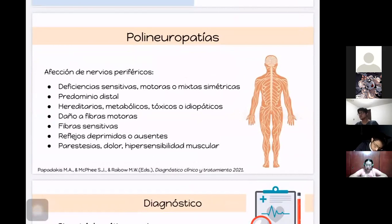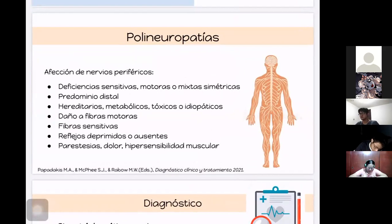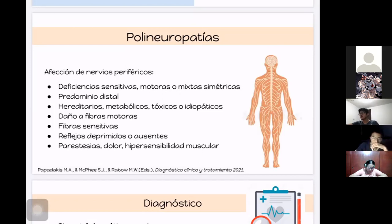Las polineuropatías son muy variadas. Se debe sospechar cuando hay afección a los nervios periféricos. El paciente presentará deficiencias sensitivas o motoras, o ambas, con predominio en las extremidades distales. Puede haber daño a fibras motoras y sensitivas, manifestándose como debilidad flácida y pérdida de la sensación. La etiología puede ser hereditaria, metabólica, tóxica o idiopática. La más característica de la categoría idiopática es el síndrome de Guillain-Barré.